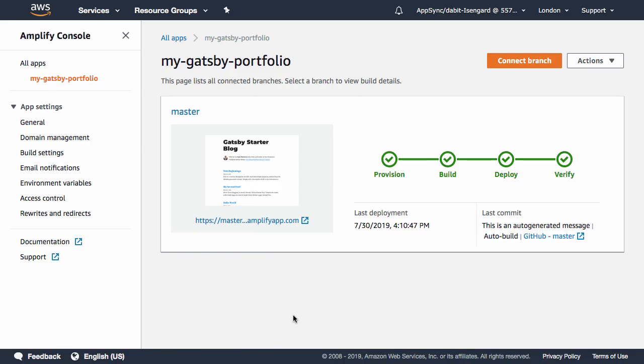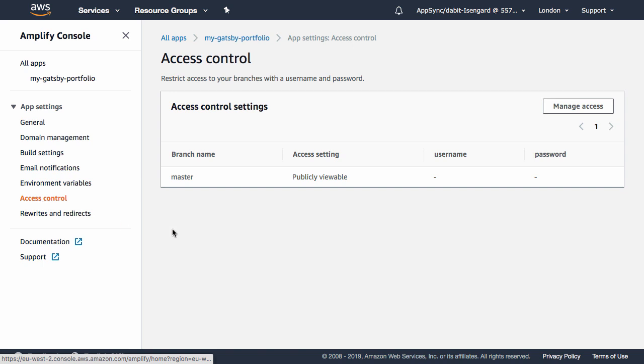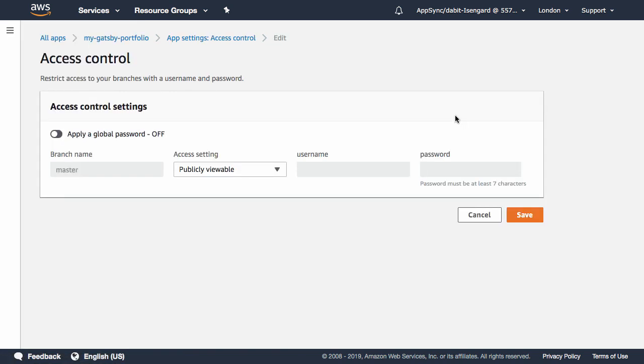To add password protection, we can click on Access Control. In this screen, click on Manage Access.